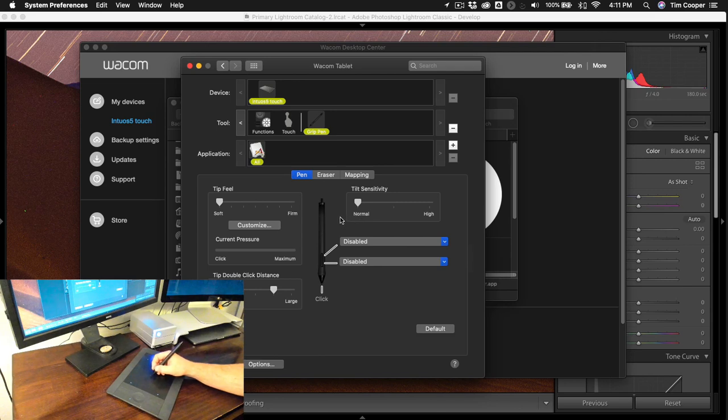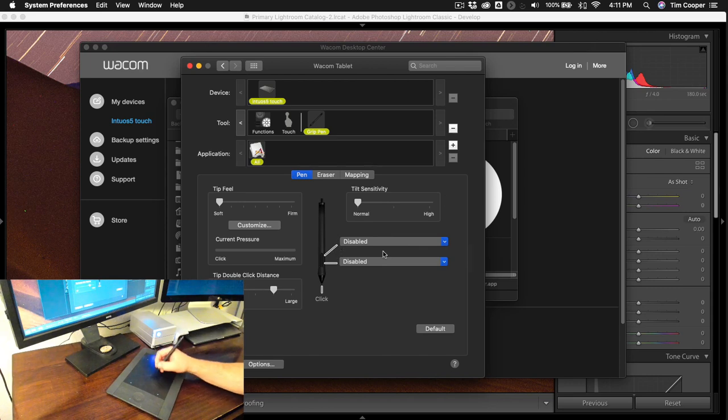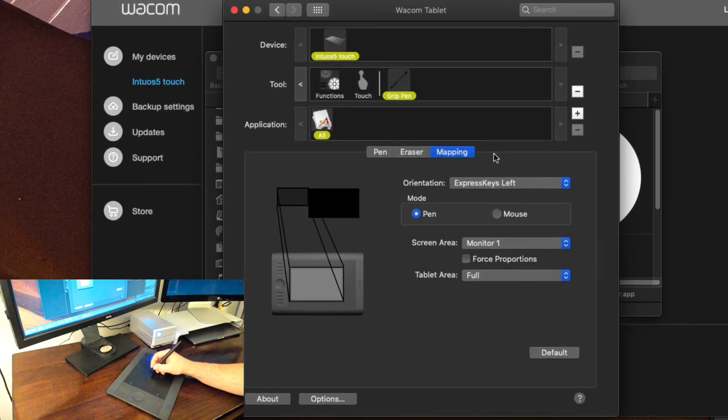So straight away what we've done is we've gone in and we've dumbed down the pen a little bit to work as just a clicker and a drawer. So next we're going to go to mapping and I think this is where most people tend to get really held up.